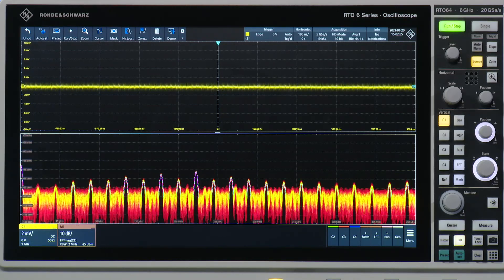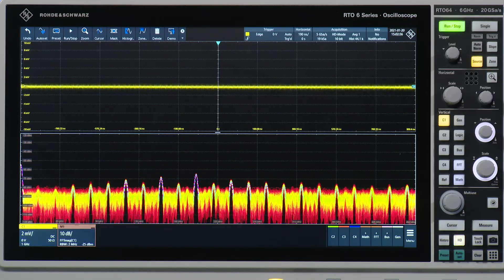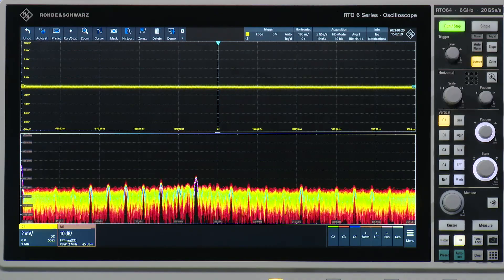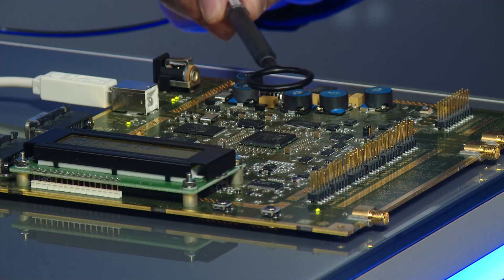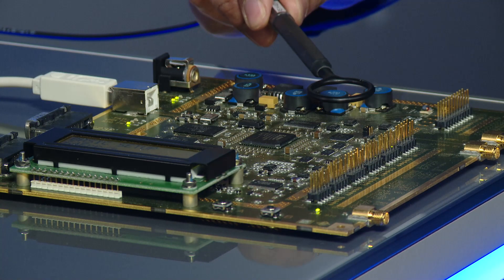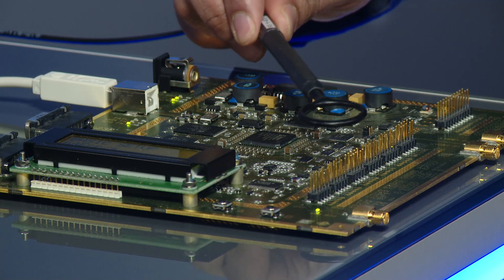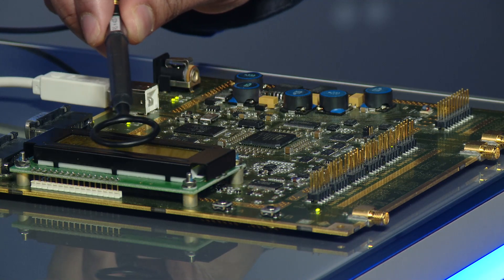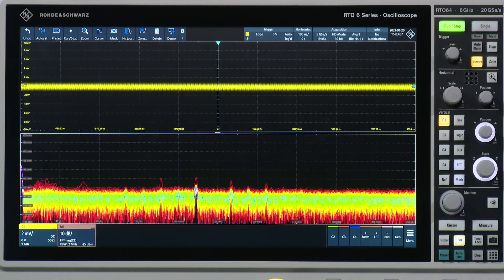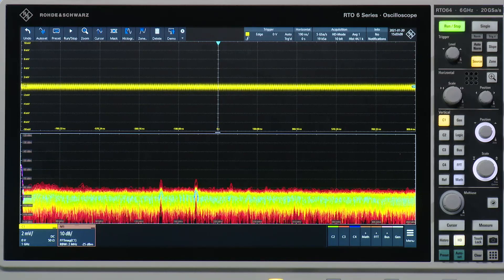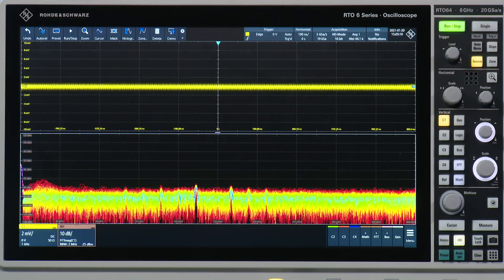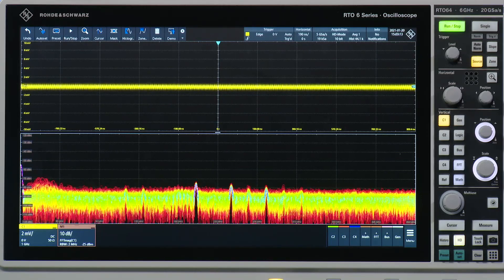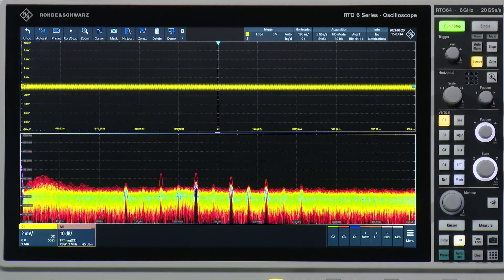Now I know there is a spur around about 200 MHz and I want to try and find out where this is coming from. So as I walk around the board, you can almost kind of see — there it is — just briefly appearing just around there. And you can see that happening right around where the display is of this board.